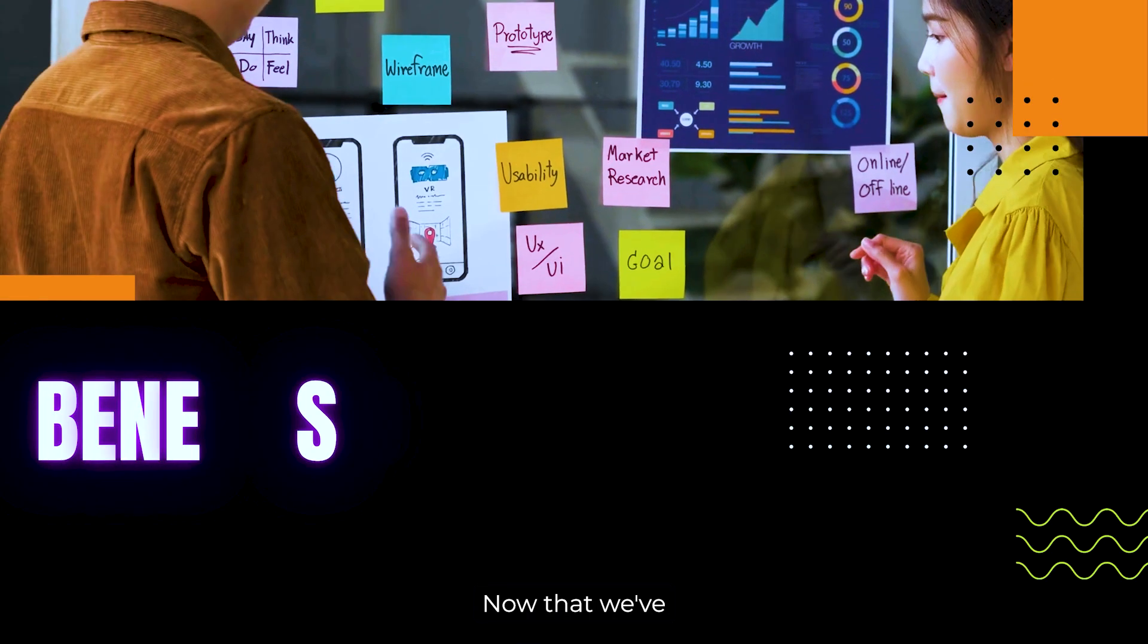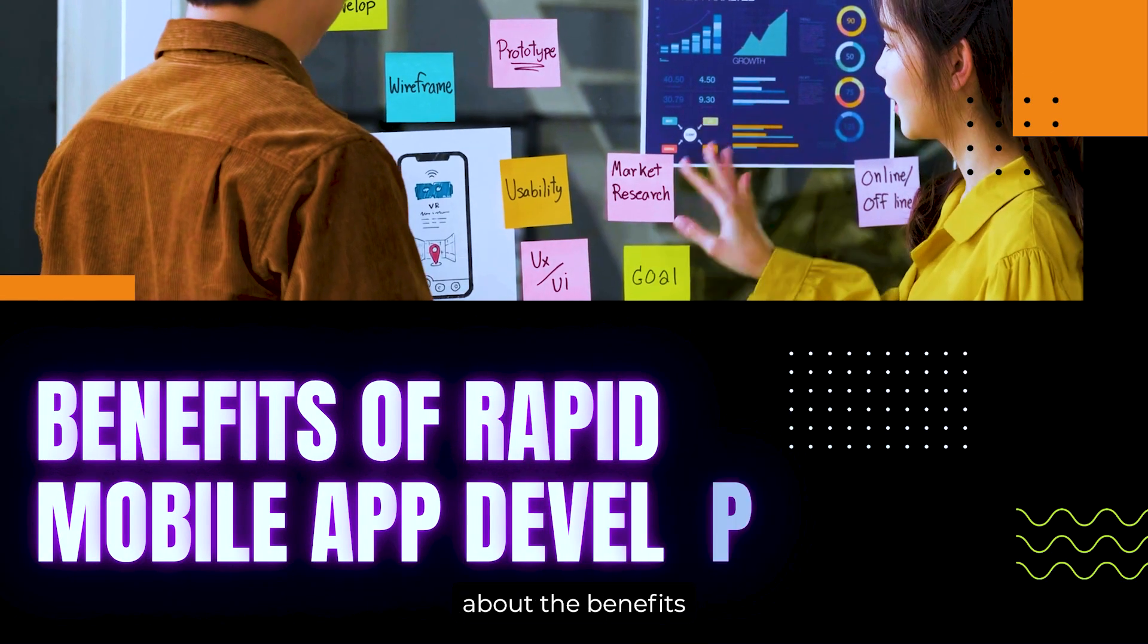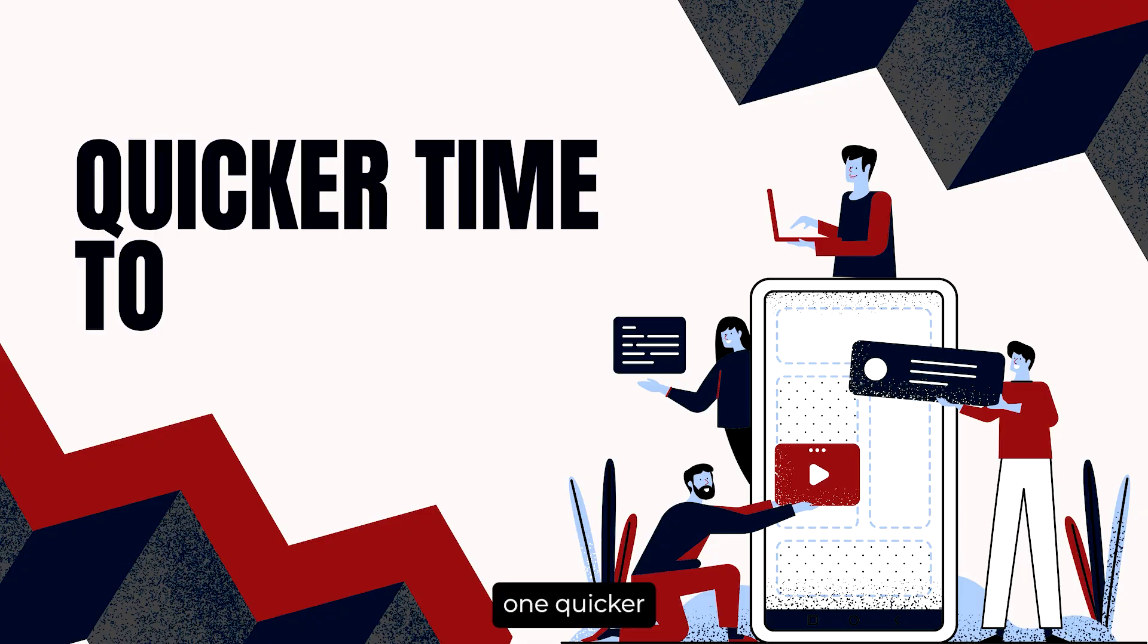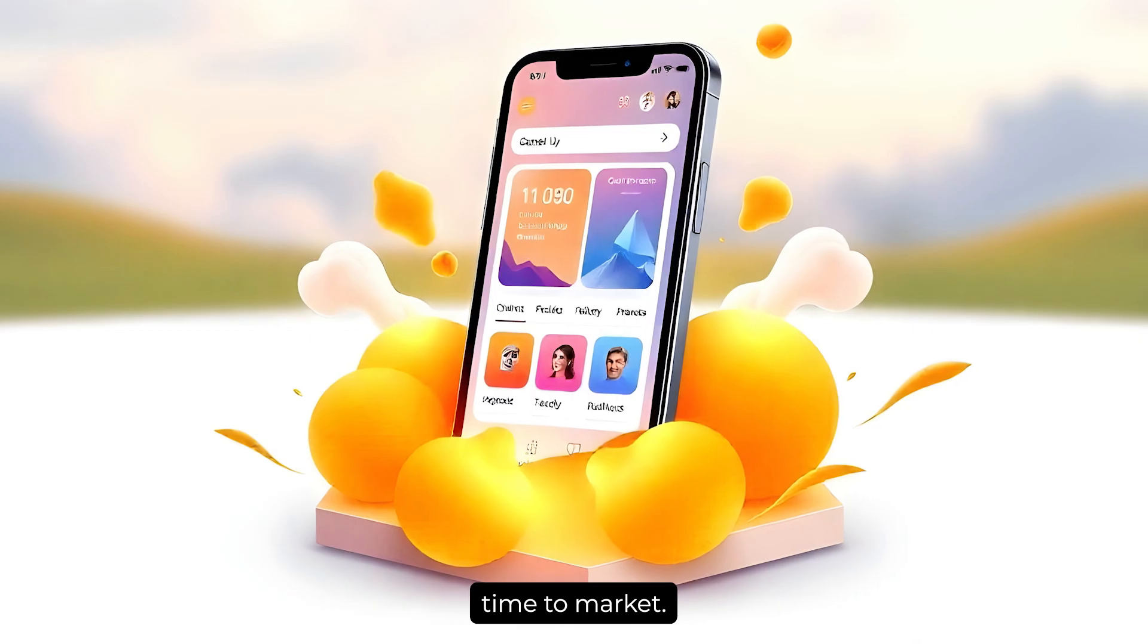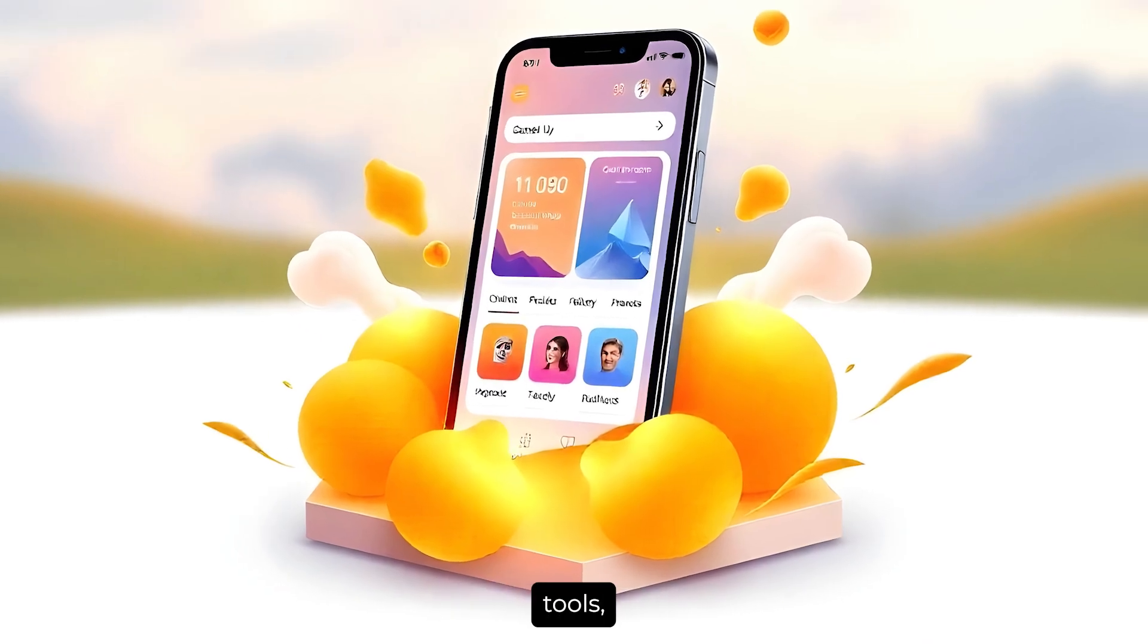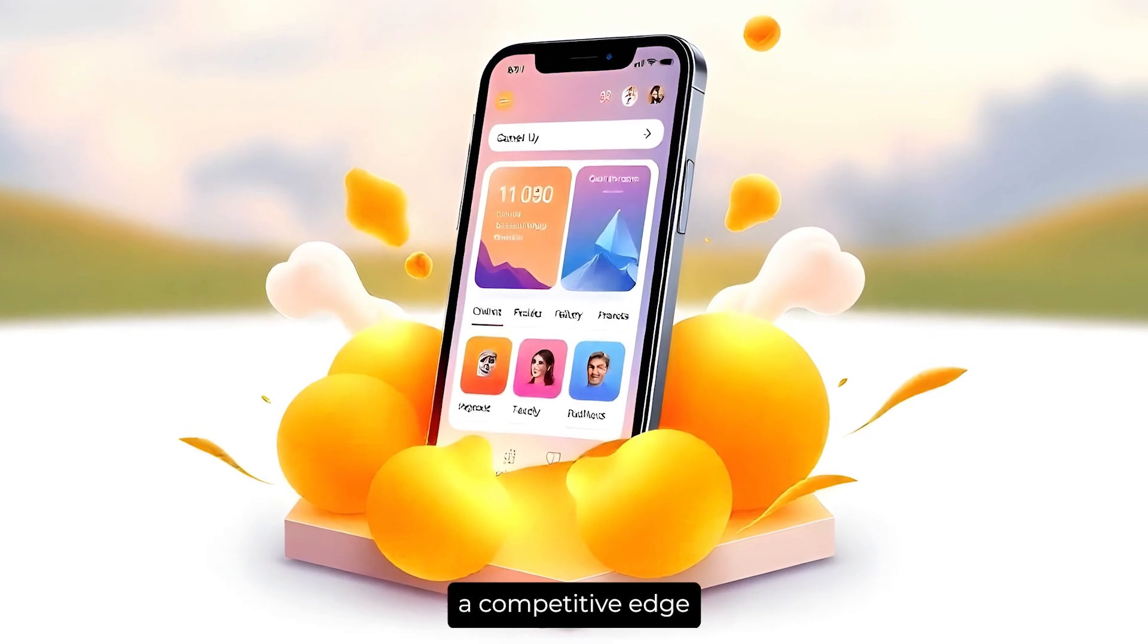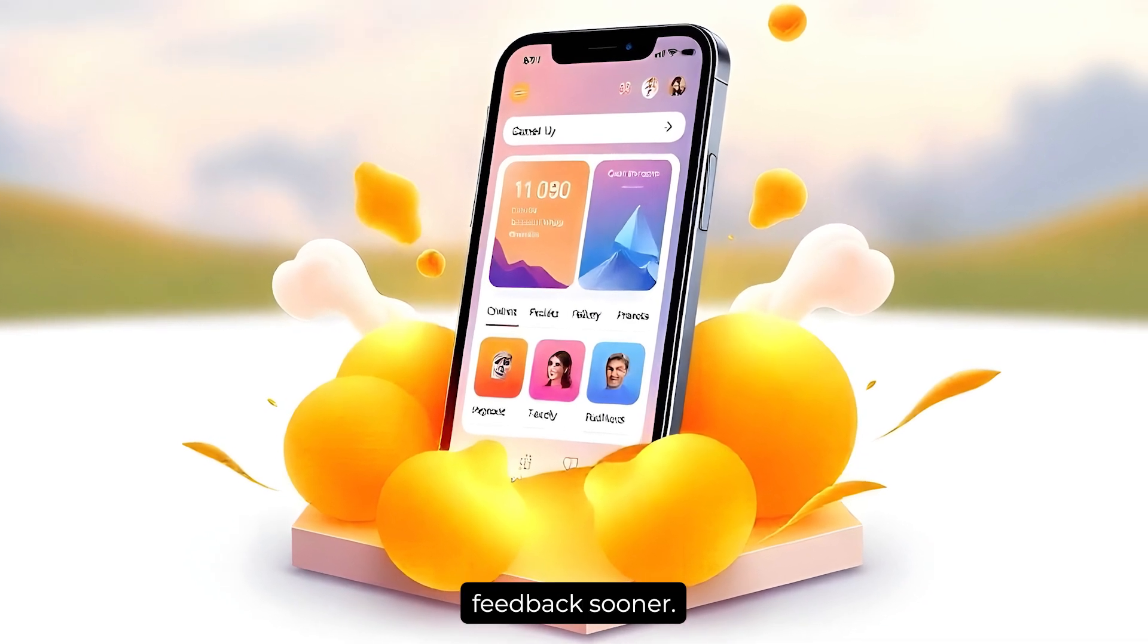Now that we've covered the top tools, let's talk about the benefits of rapid mobile app development. Benefit 1: Quicker time to market. The most obvious benefit is quicker time to market. With rapid mobile app development tools, you can launch your app faster, giving you a competitive edge and allowing you to gather user feedback sooner.